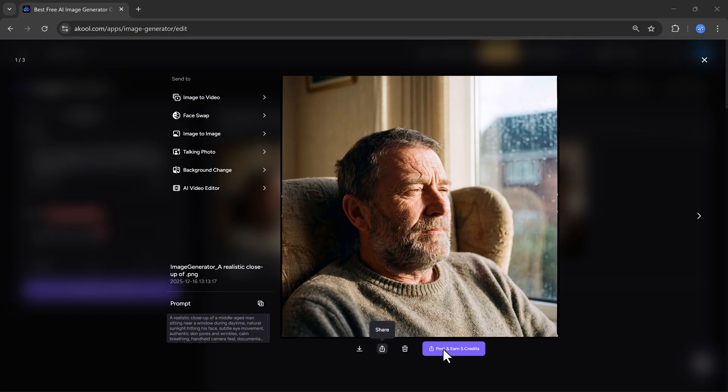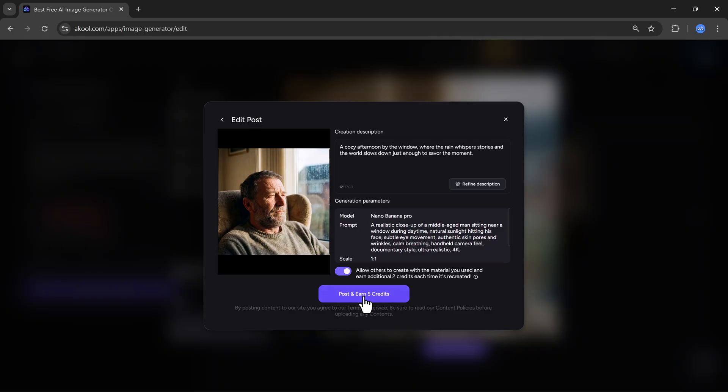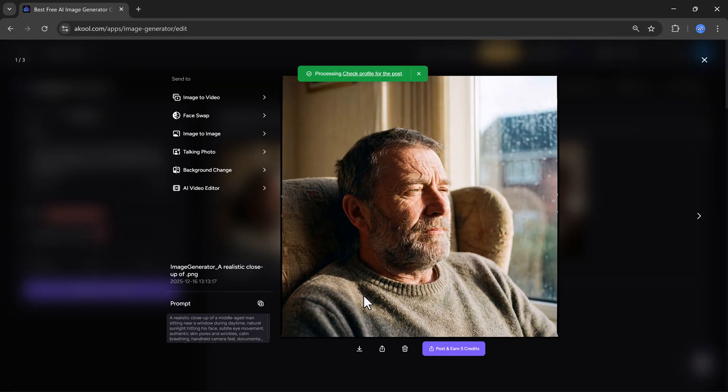If you post it, Akul gives you 5 extra credits. Just add a short description and click on the post button. That's it, very simple.